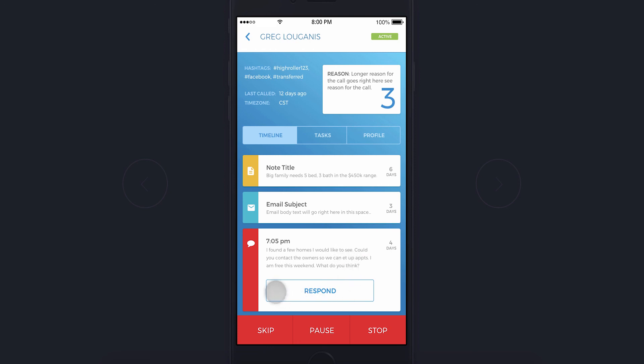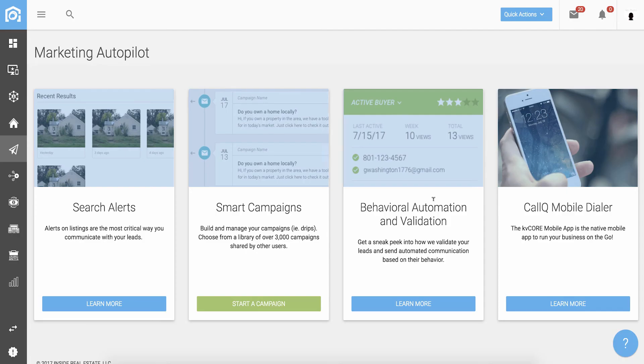Keep in mind, the Marketing Autopilot has automation tailored for new leads, prospects, and even customized rules for my sphere of influence, clients, and past clients.